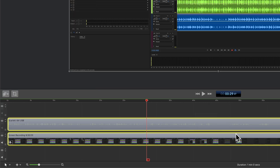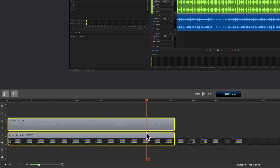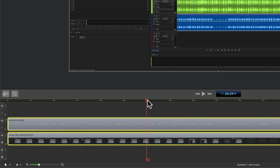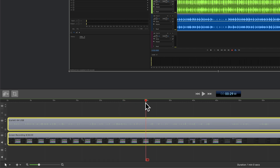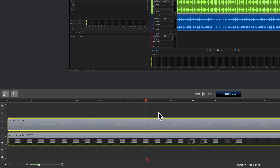If you want to trim all of the content from the end of the clip back to the scrubber, all you need to do is select the clips, drag the scrubber to wherever you want your clips to end, and tap on the E key — E for end. That is going to bring everything from the end back to the scrubber.